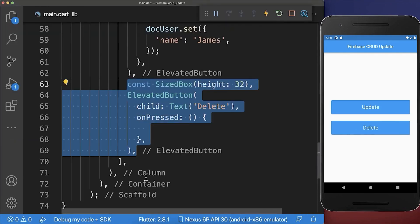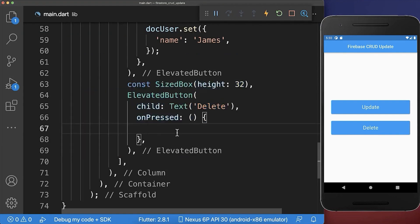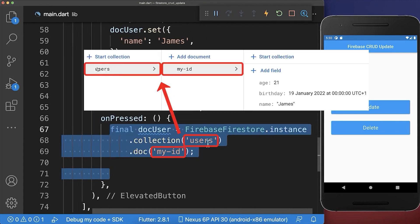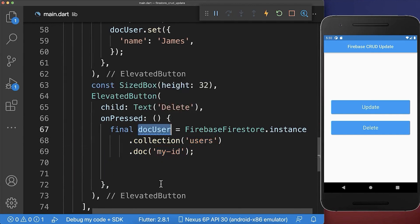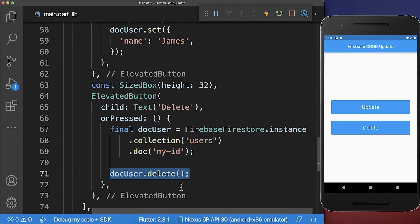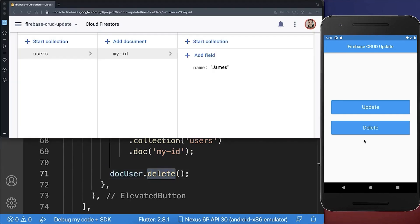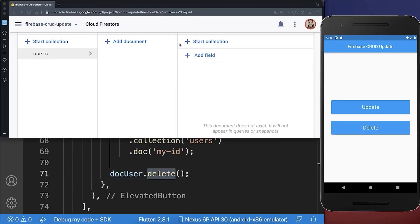And lastly, we want to delete a document. Therefore, I have created a new button and we reference again from the user collection one document. And then you can call on this document the delete method. Let's also try it out — I click on the delete button and you see that this document was deleted.